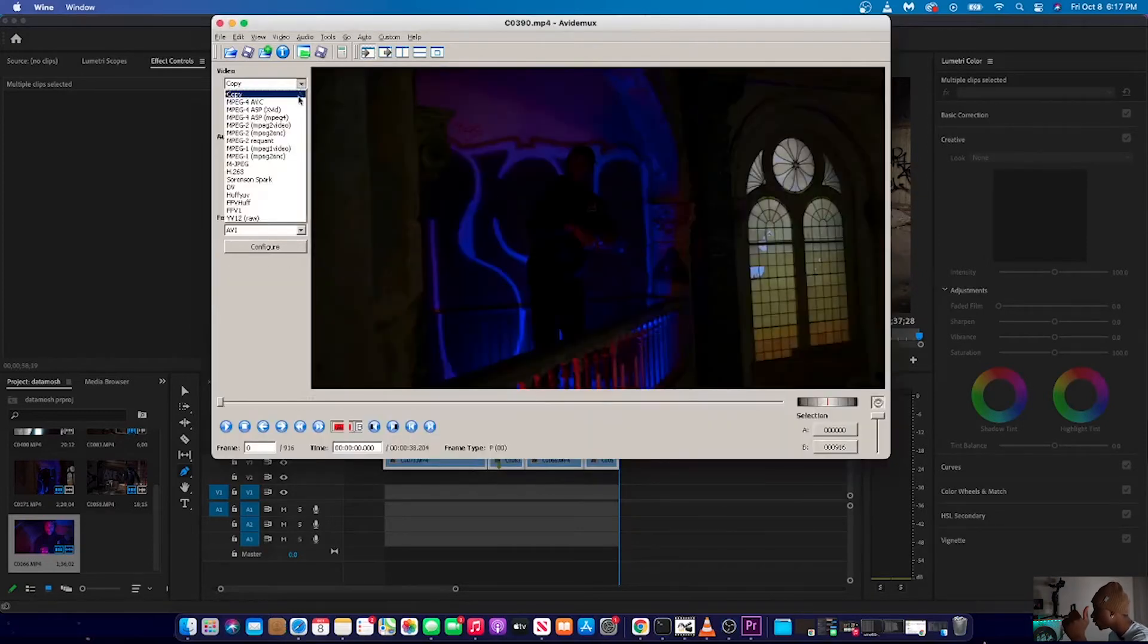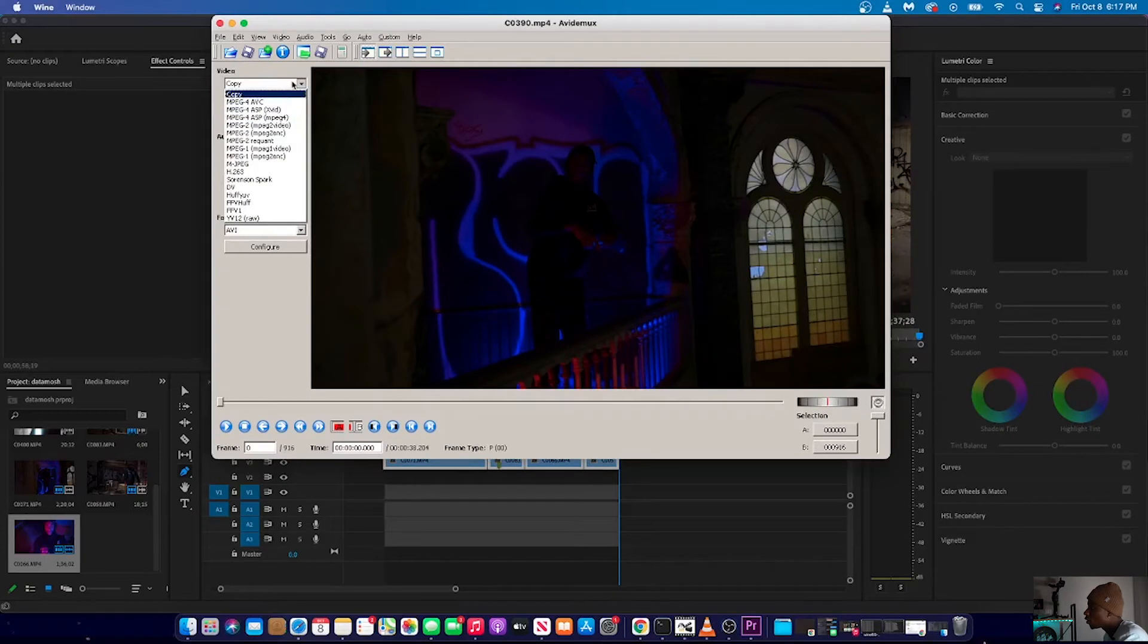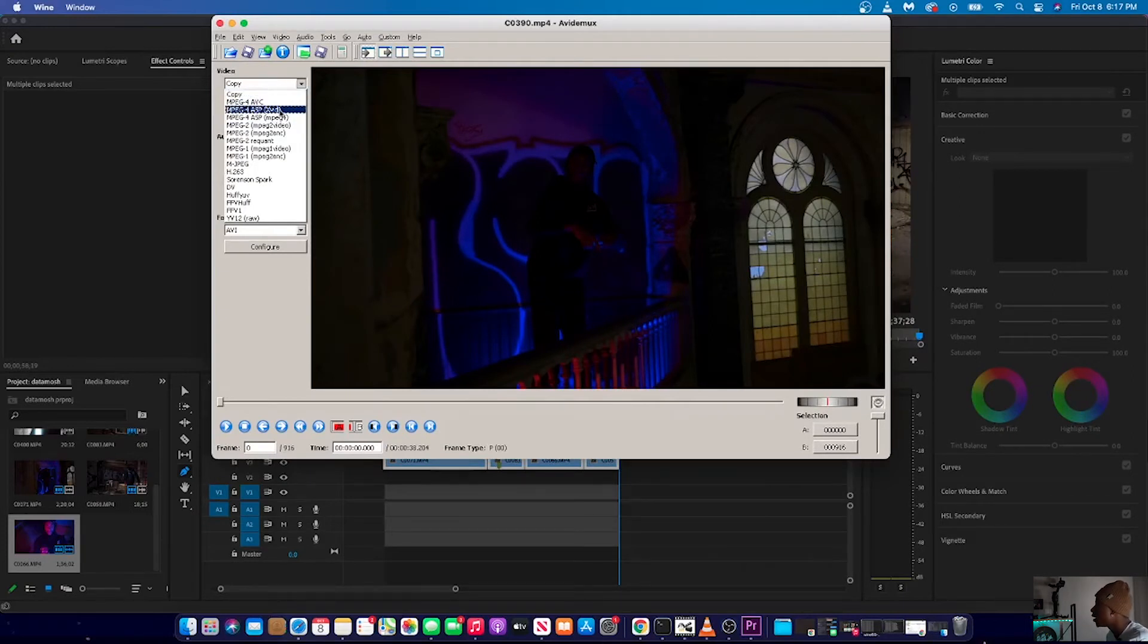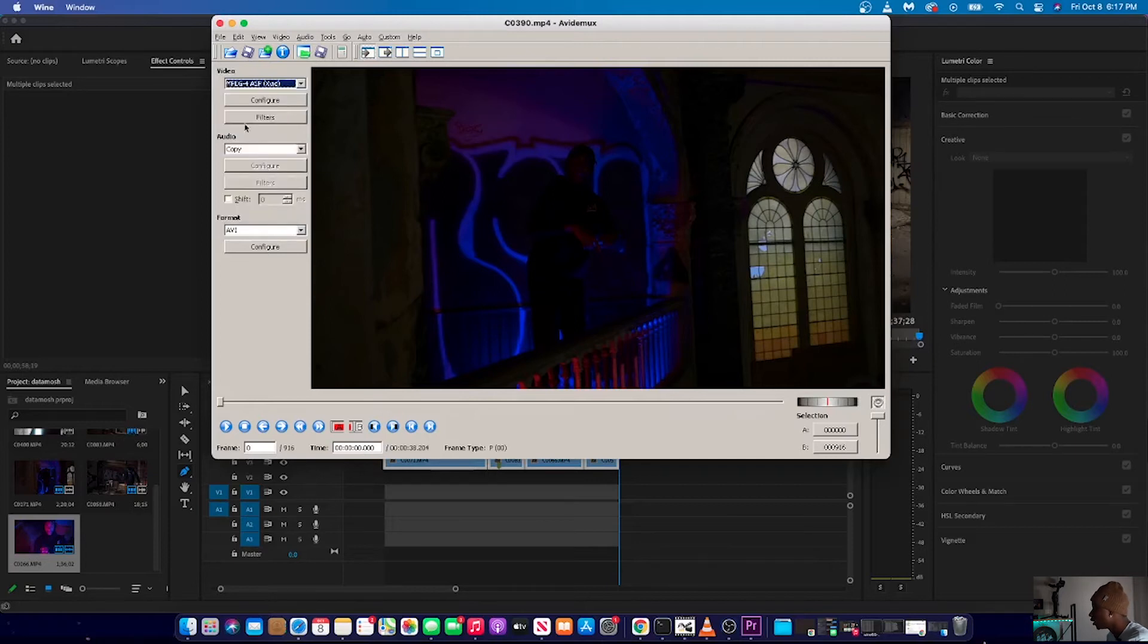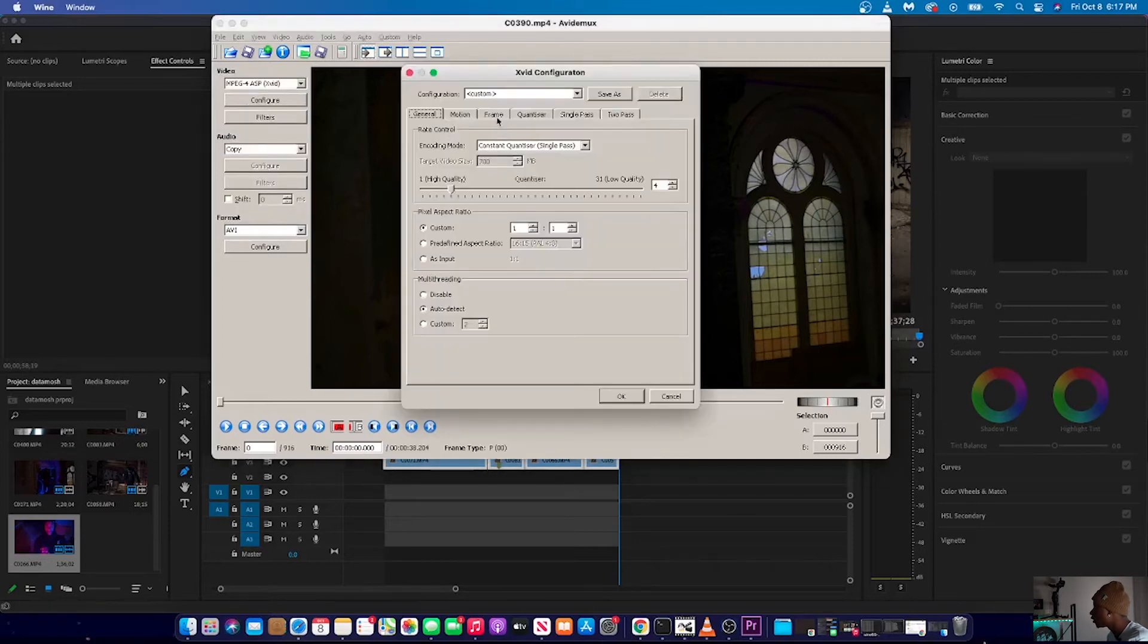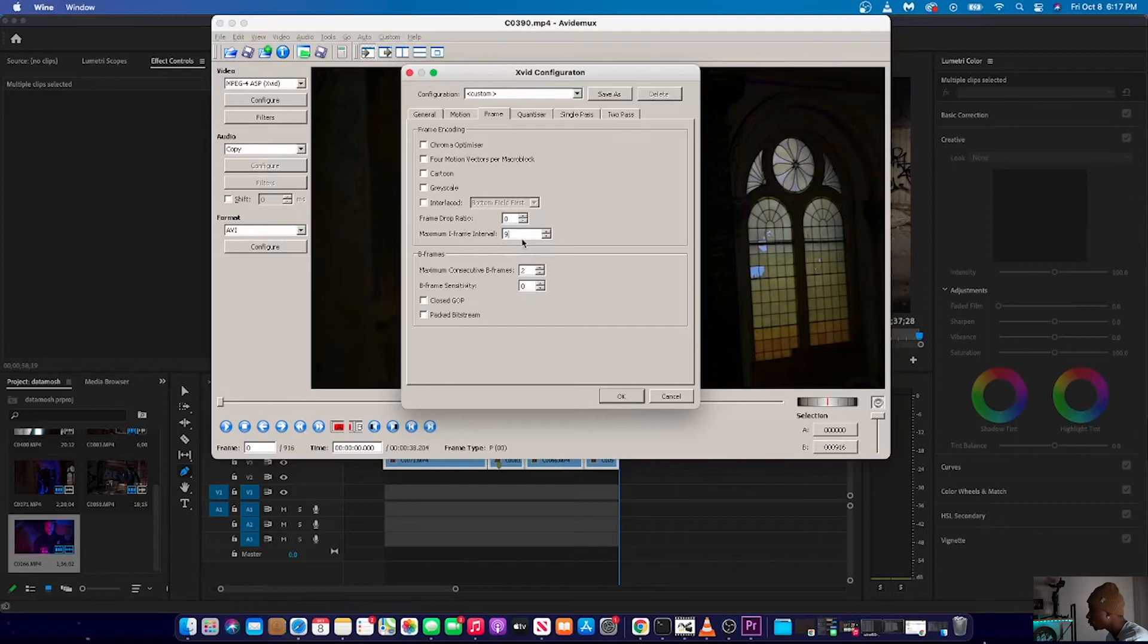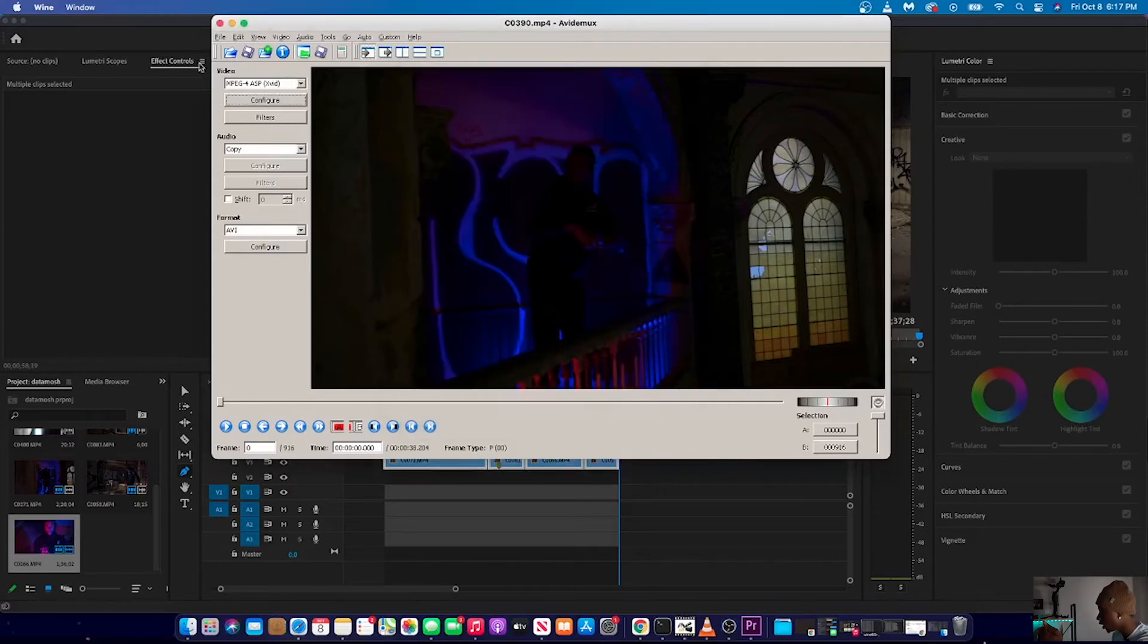What you're going to want to do is you're going to want to make sure that you change, you want to go to video here, this dropdown menu and make sure that you change this to MPG, MPEG dash for ASP X vid. Then you're going to want to go to configure and then you're going to want to go to frame and you're going to want to, maximum I frame interval. You want to put just nine, nine, nine, nine, nine, nine throughout the whole screen. Press okay.